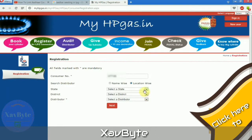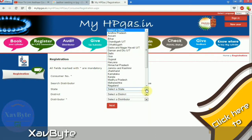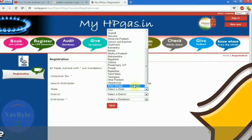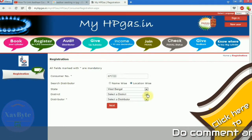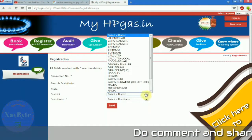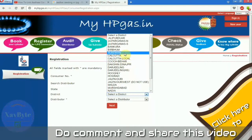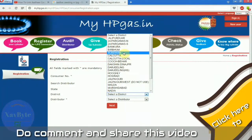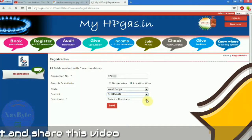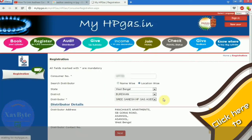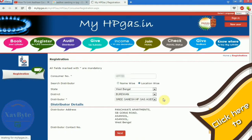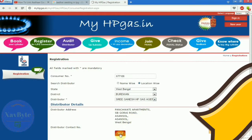Here I search location wise. Click your state — I am from West Bengal. Then select your district, Bardoan, and your distributor number. Here are the details of my distributor.